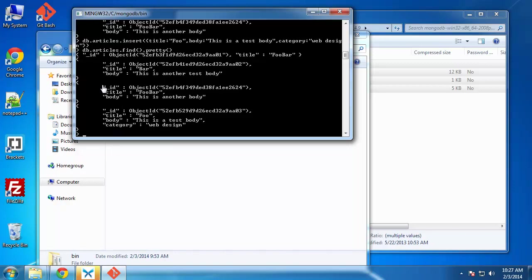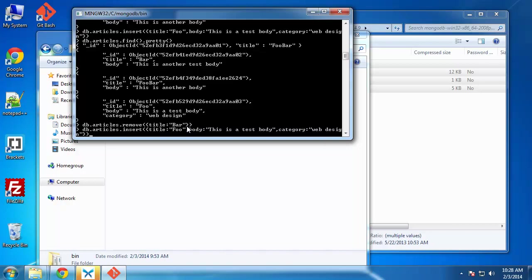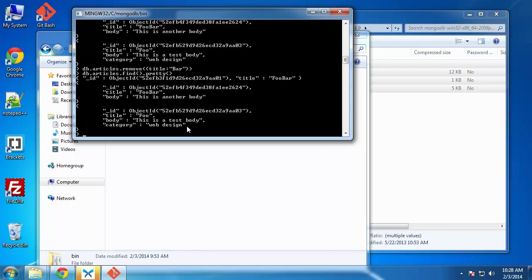Now that we've done create, read, and update, of course, we need to do a delete or remove. We'll say DB dot articles dot remove. And we'll say we want to remove where title is equal to bar. And now the entry with the title of bar is now gone.